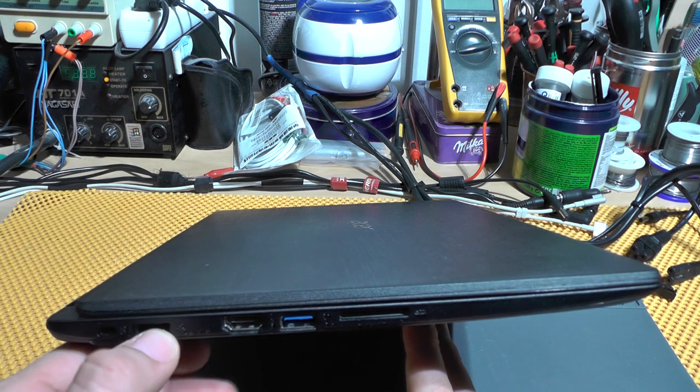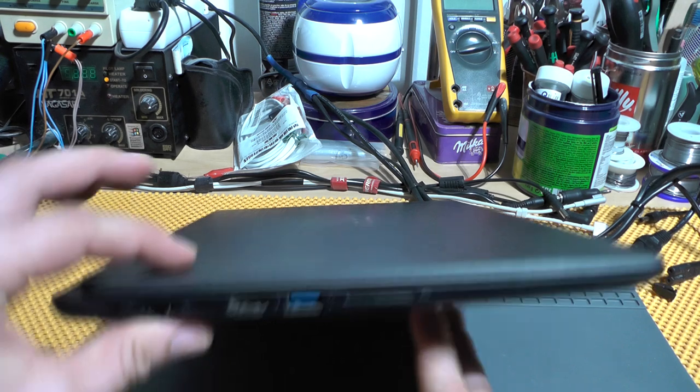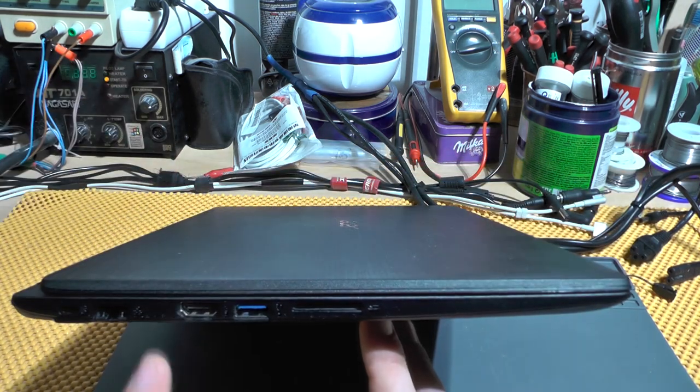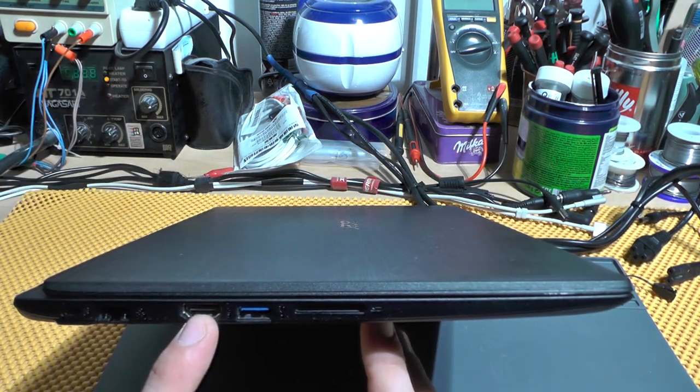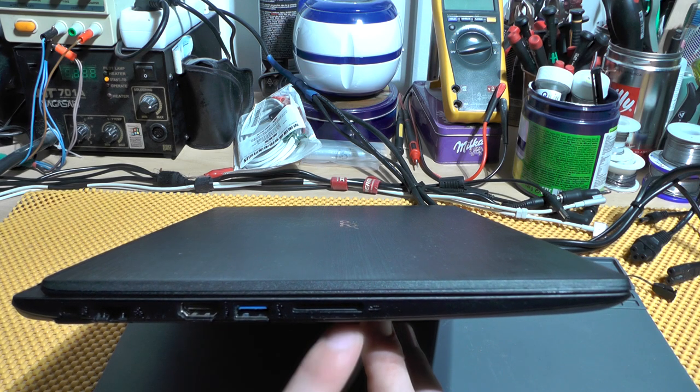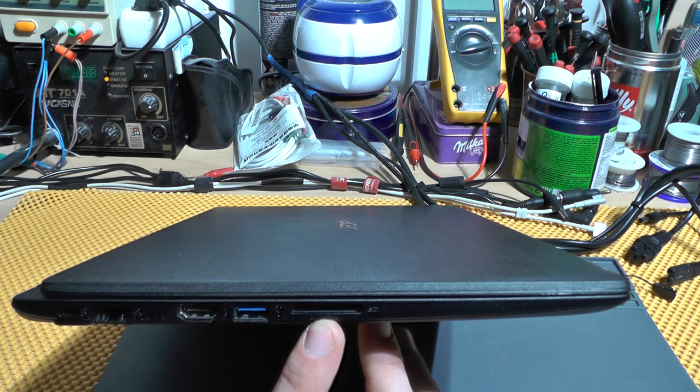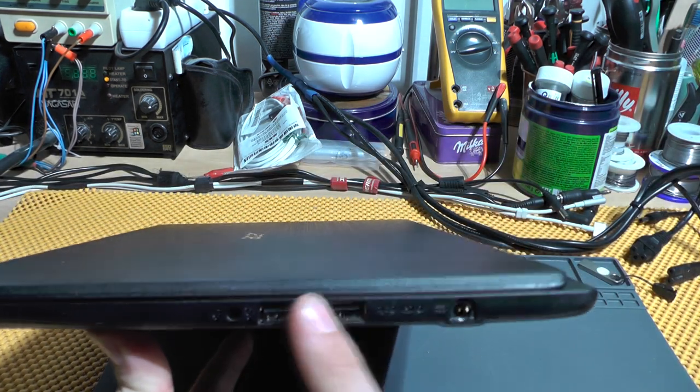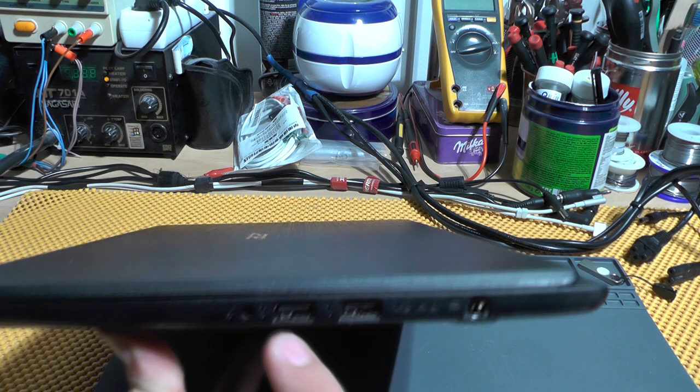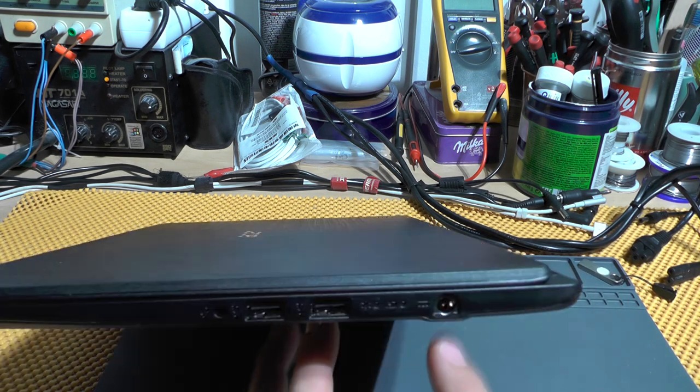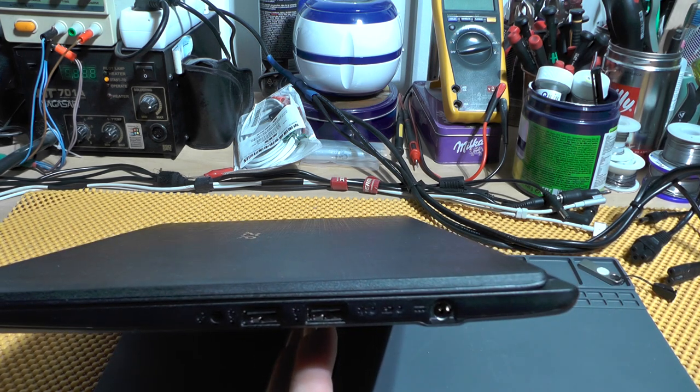On the left side we have a Kensington lock, a LAN connector, HDMI, USB 3, and an SD card reader. On the right side there are two USB 2.0 ports, a microphone/headphones jack, and the power connector. Nothing on the rear and nothing underneath.